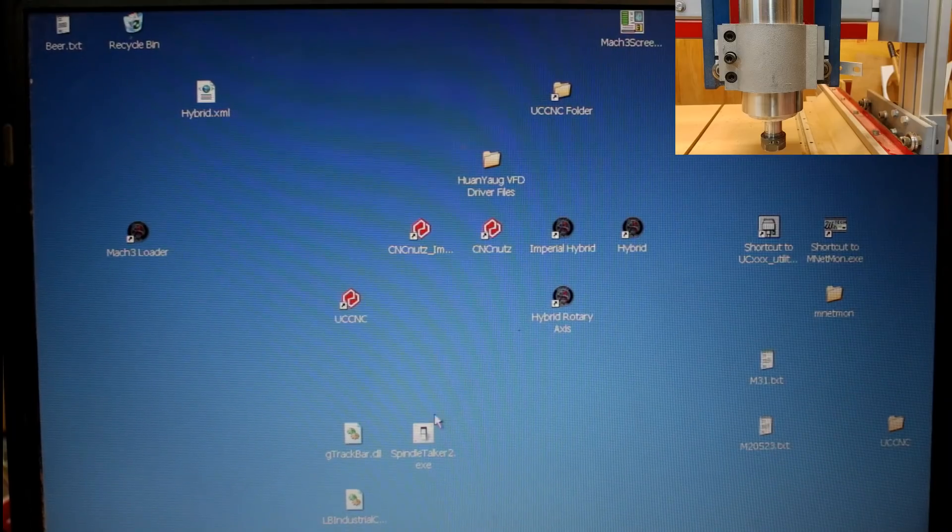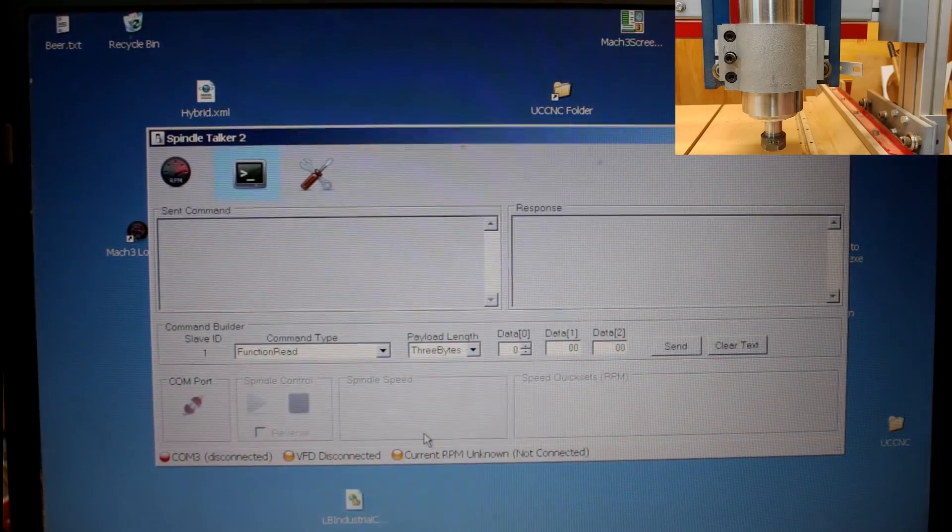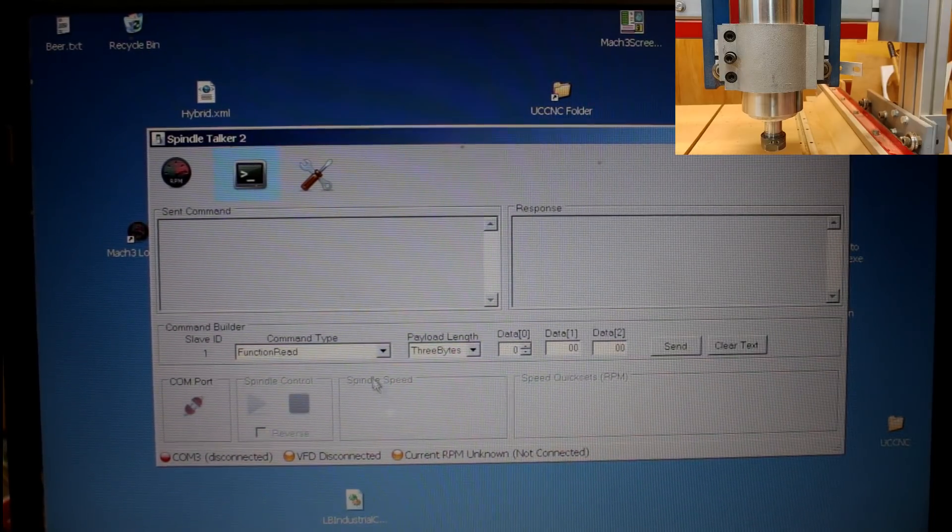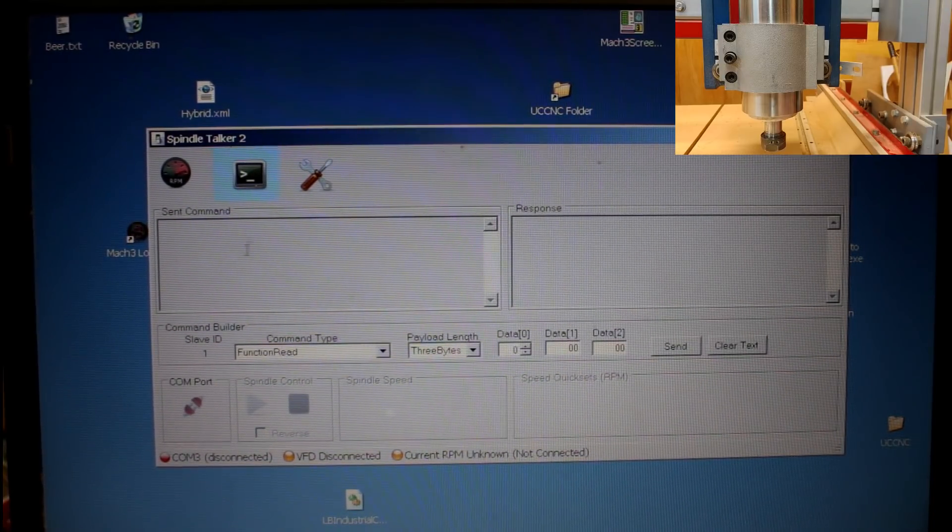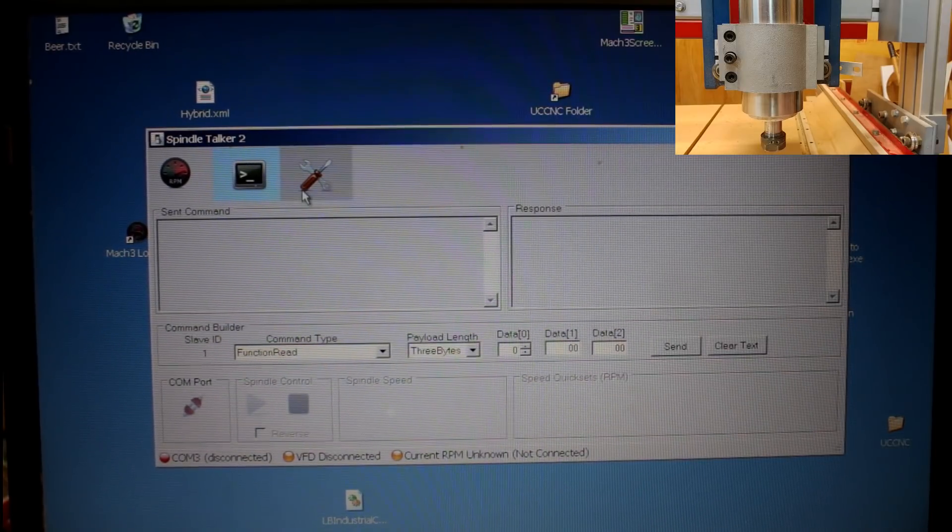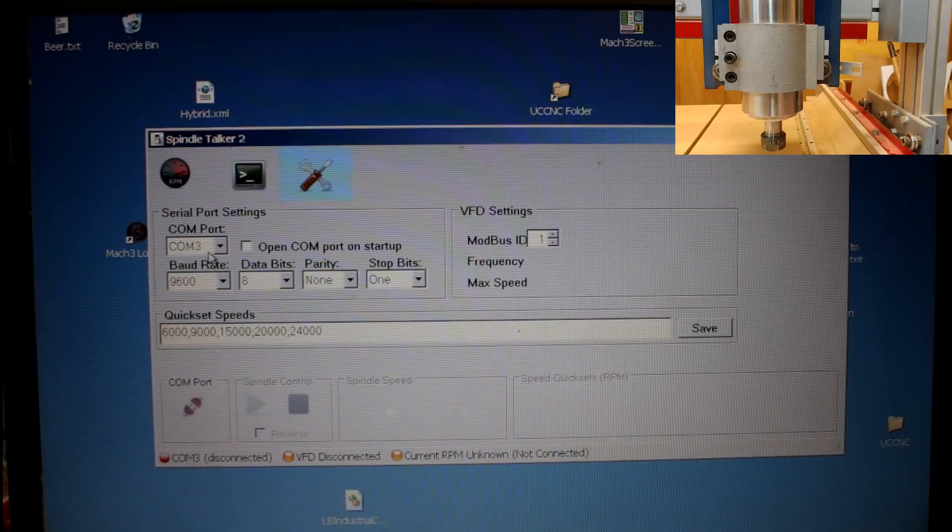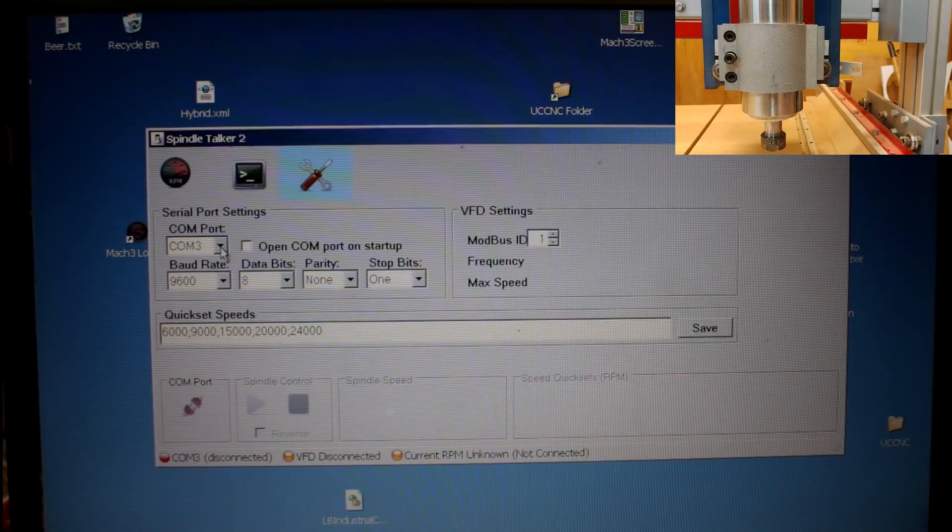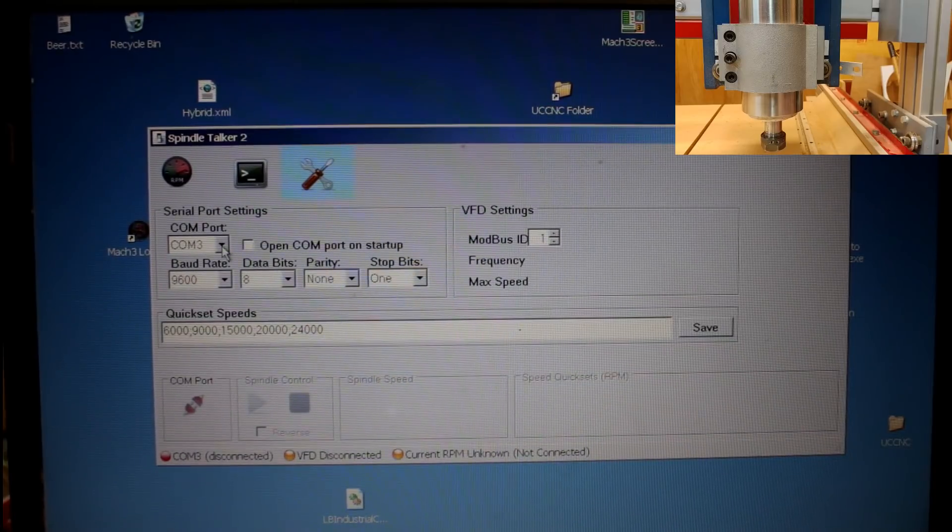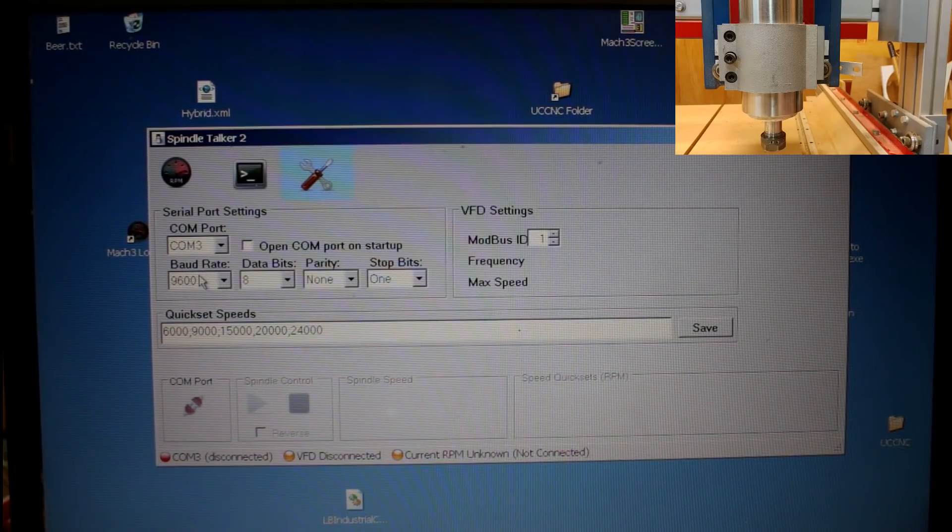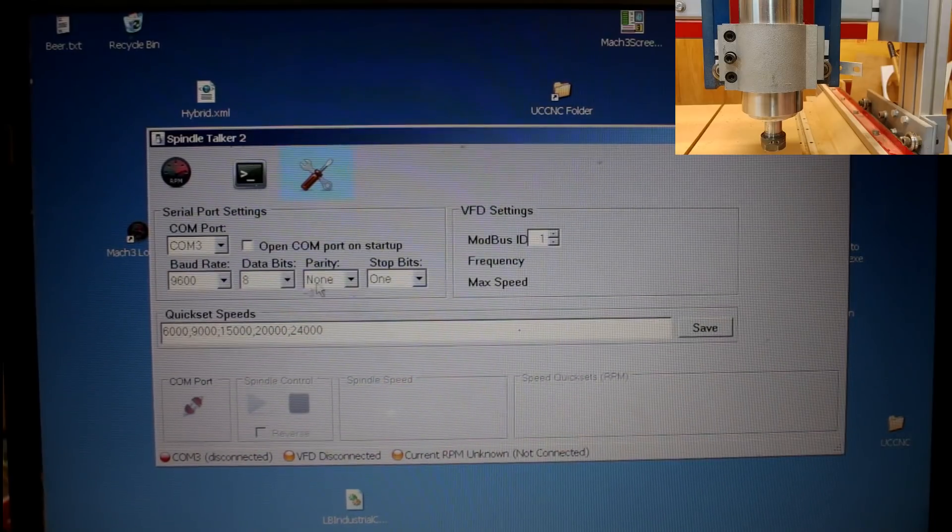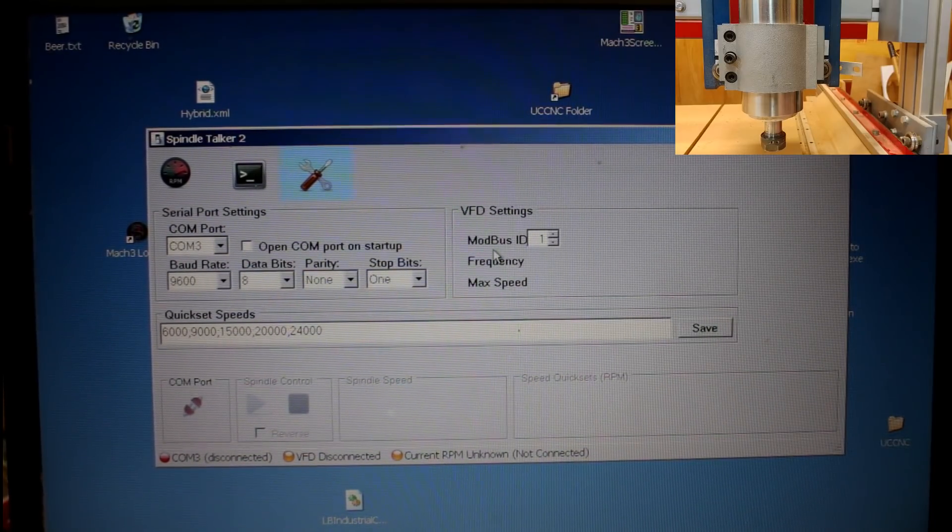So now let's try out Spindle Talker. I already have my RS485 adapter installed. First thing I want to do is try and make a connection. For that, I'm going to come up here to Settings. I'm using COM3 because that is the COM port that my RS485 adapter is on. I'm leaving my settings at 9K6, 8-bit, no parity, one stop bit. I'm using Modbus 1. That's the settings that I have installed into my VFD.